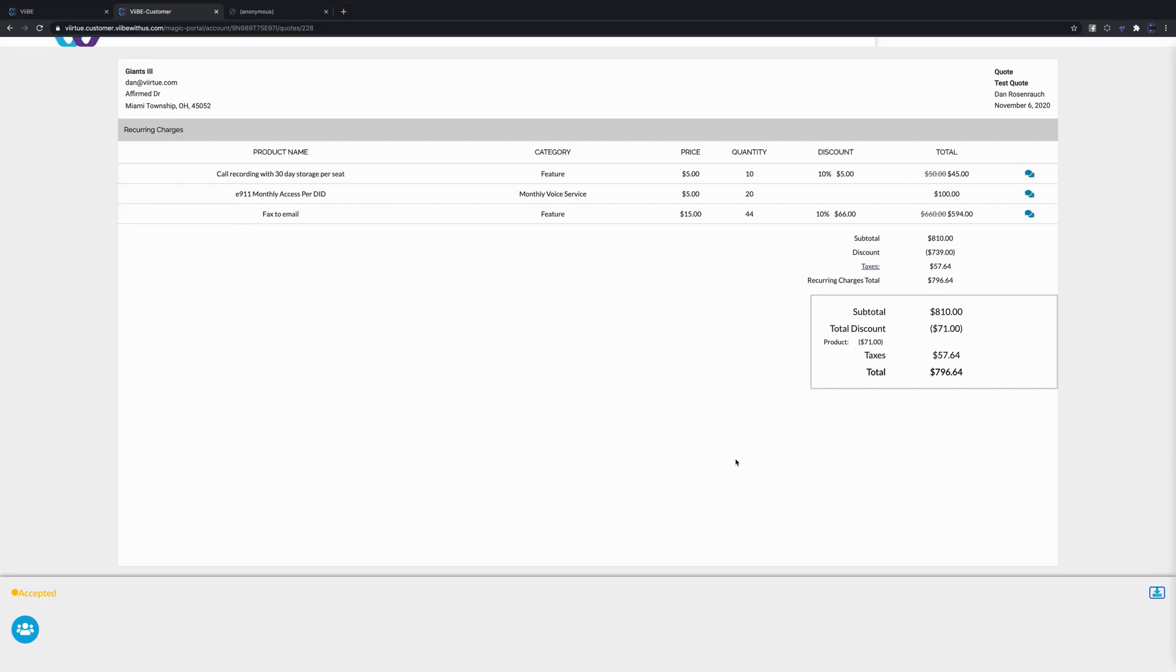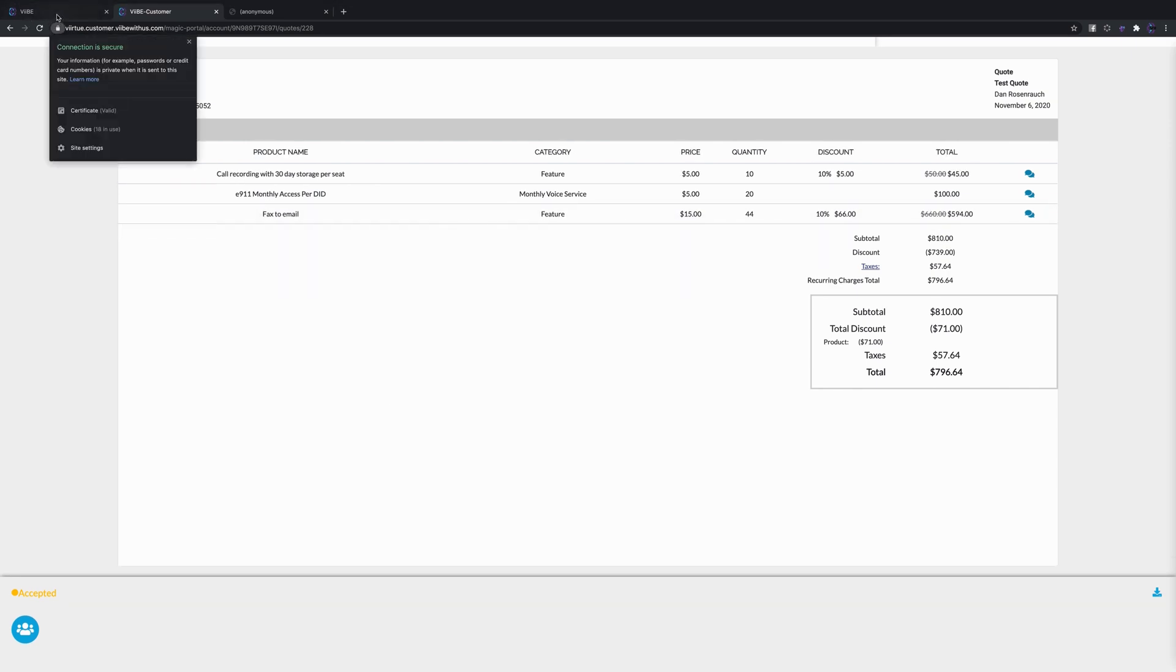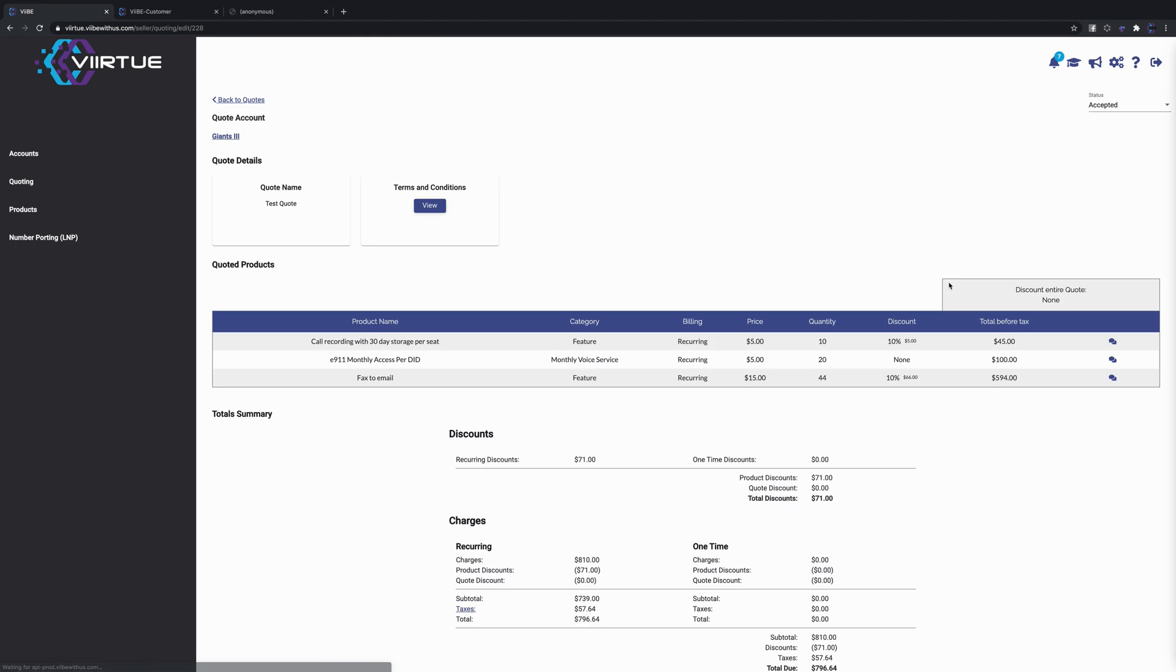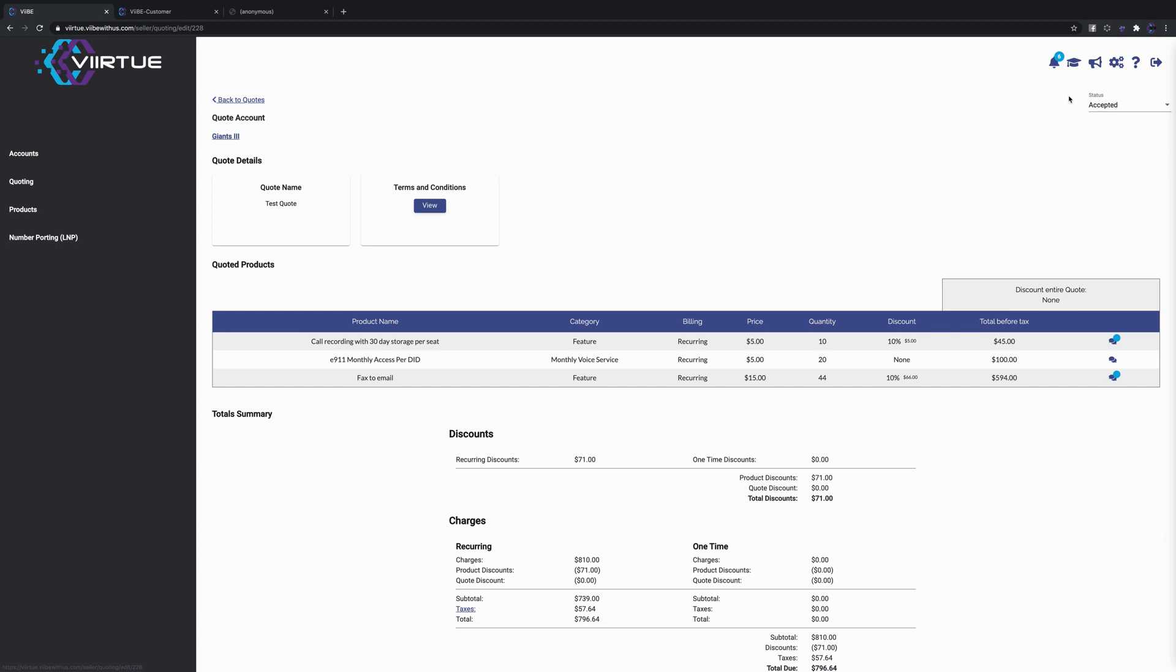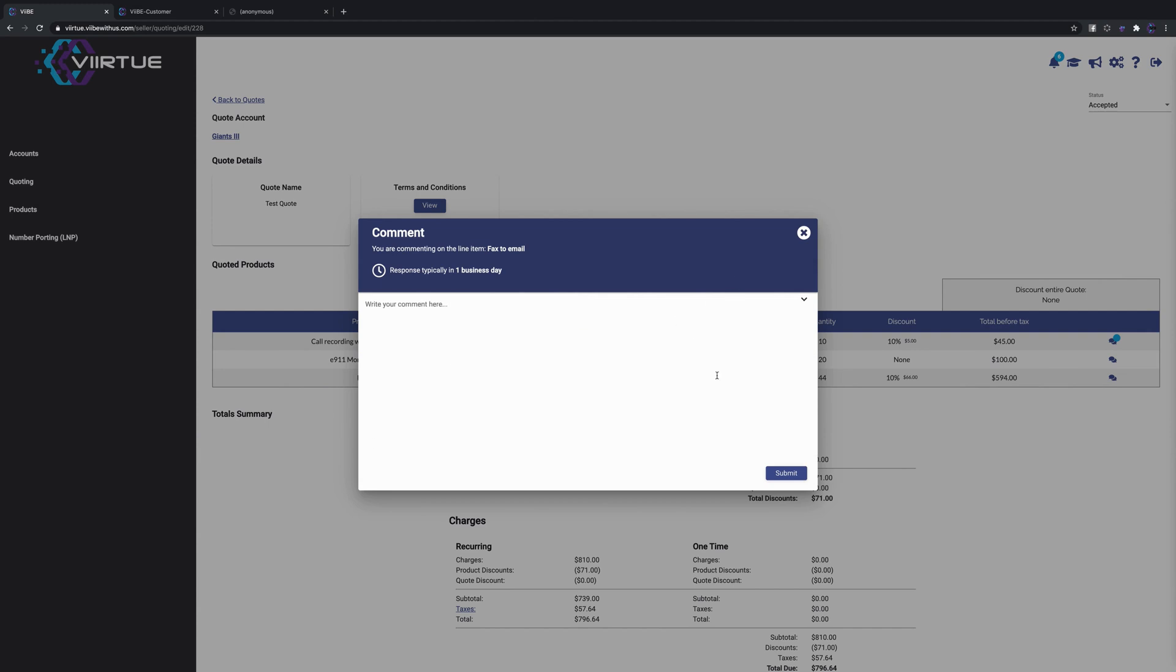If we go and navigate back to the portal and Vibe and I refresh here, I have a couple notifications. First at the top I have a notification that the quote was accepted and I can click into that and it'll bring me right to this quote. I have these notifications on the comments just from that collaborative quoting deal that we talked about before.